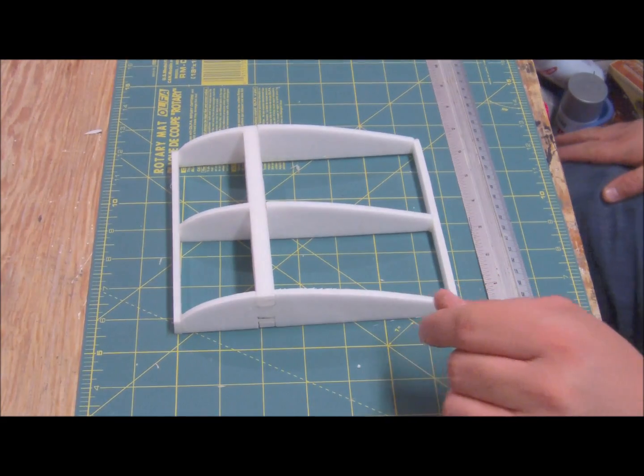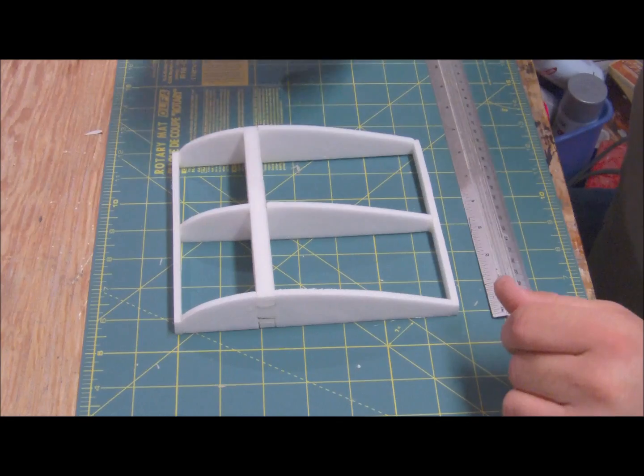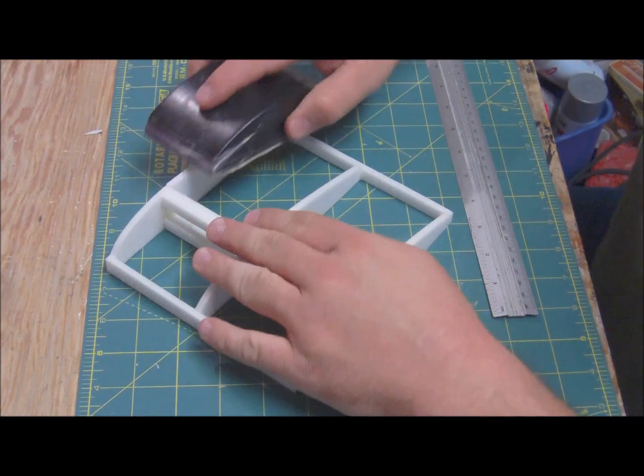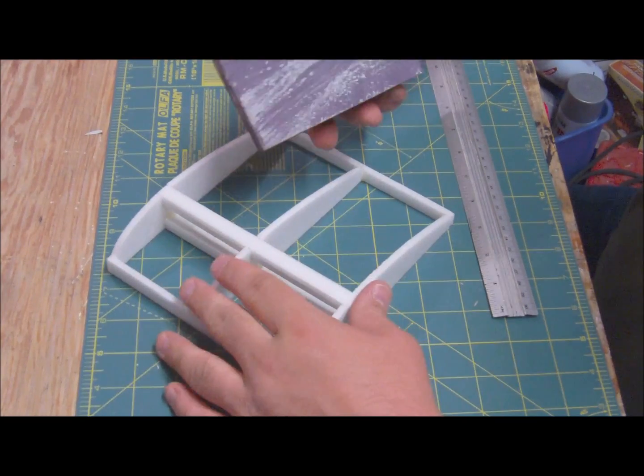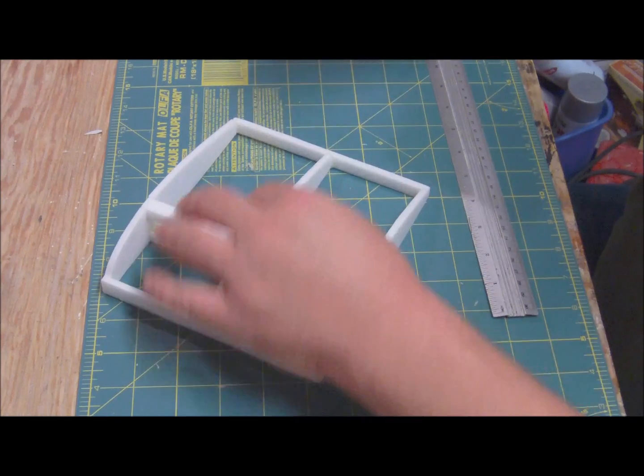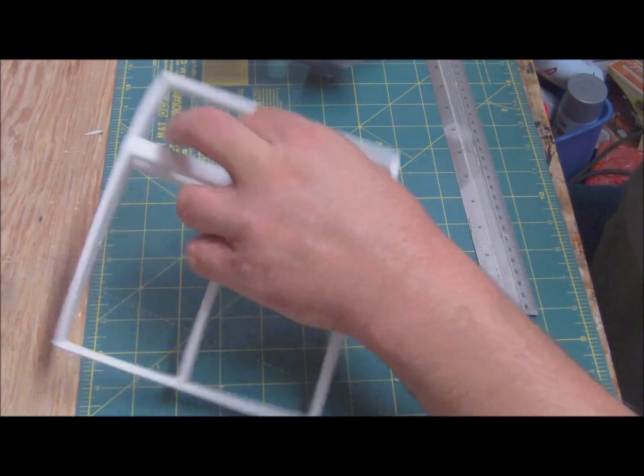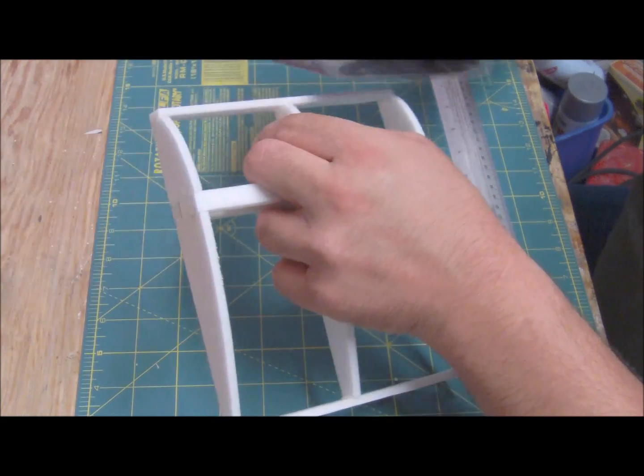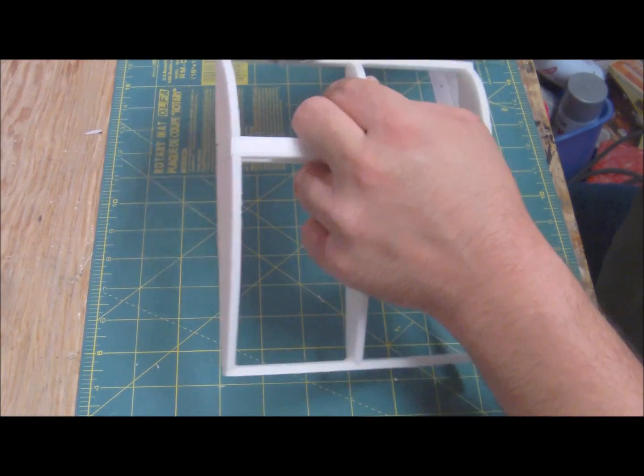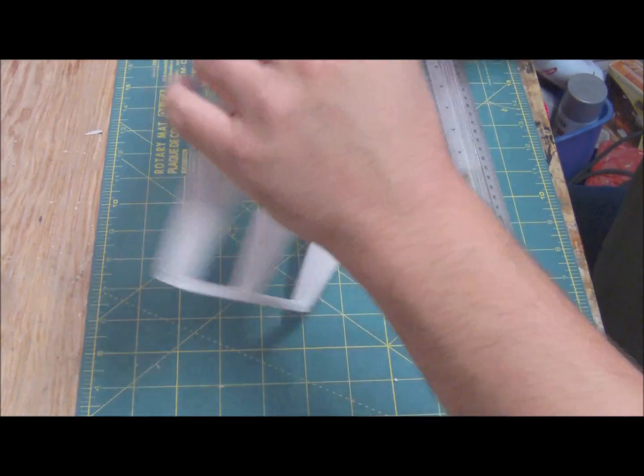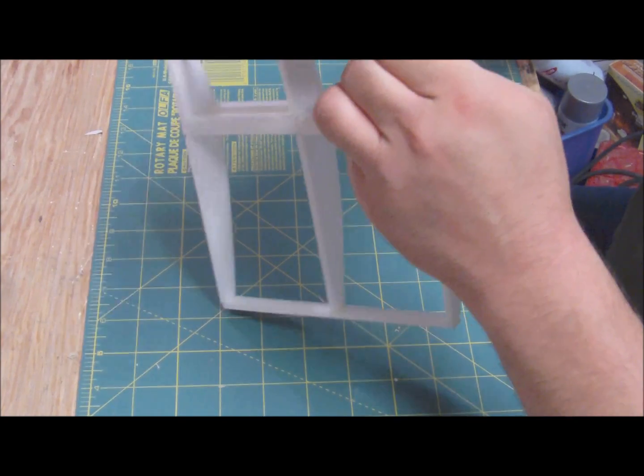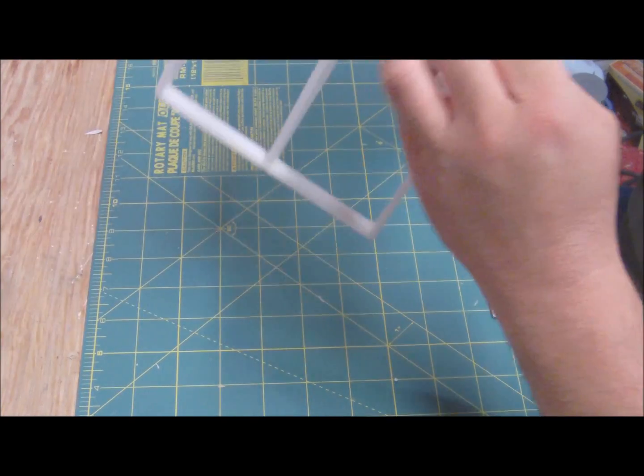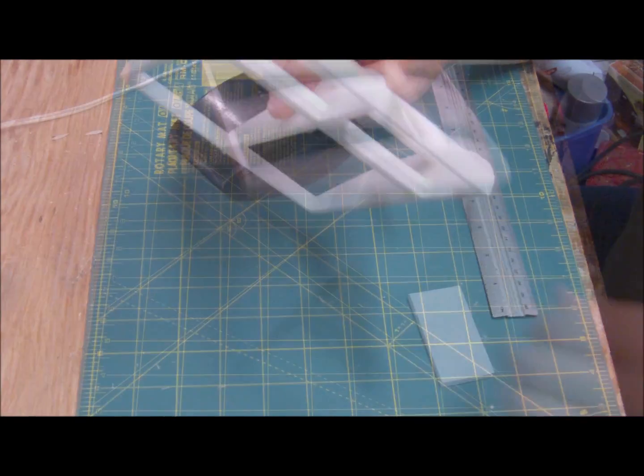So now take your sanding block, just a basic sanding block, and just lightly go over it. I'm using 120 grit just to blend it in a little bit. And then on the leading edge just run across it, just till it's blended. Don't have to go too crazy. Take your time. Be patient. So I'll come back once it's all sanded.